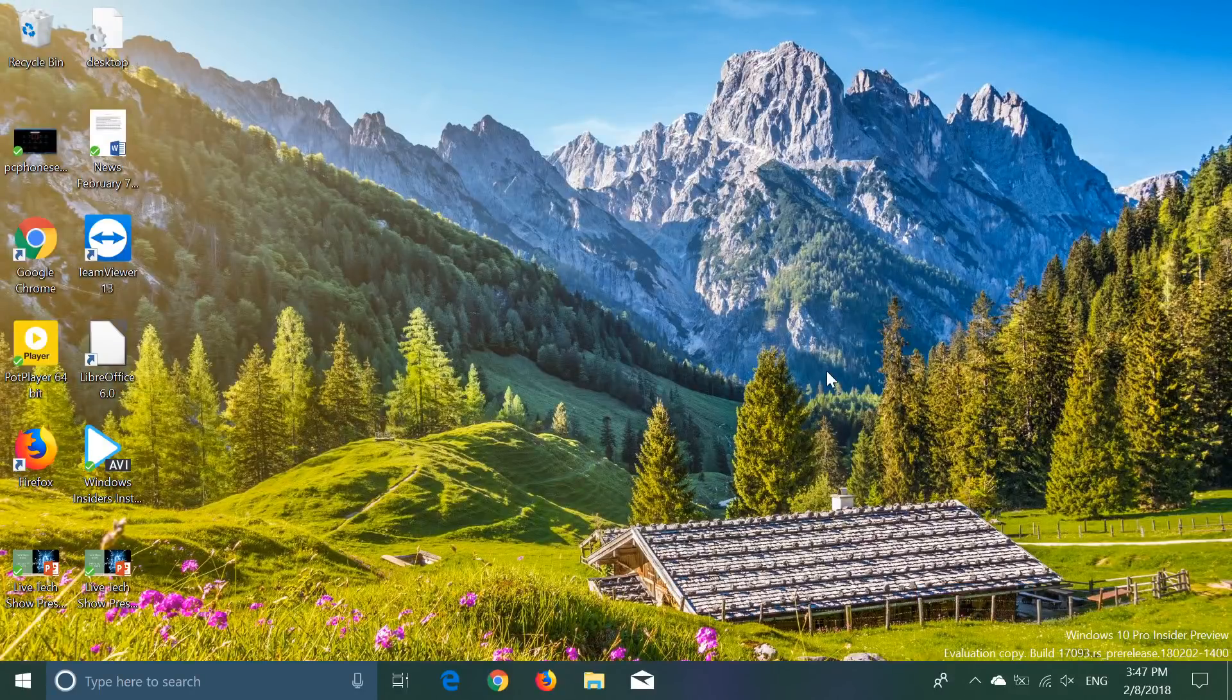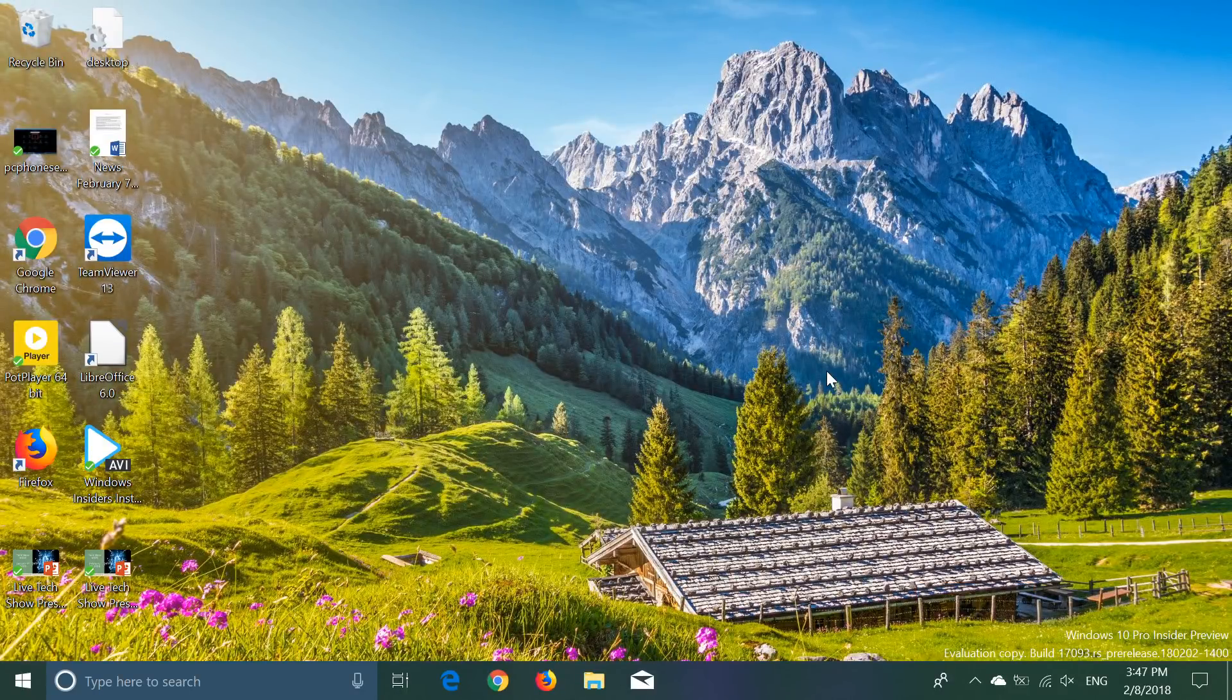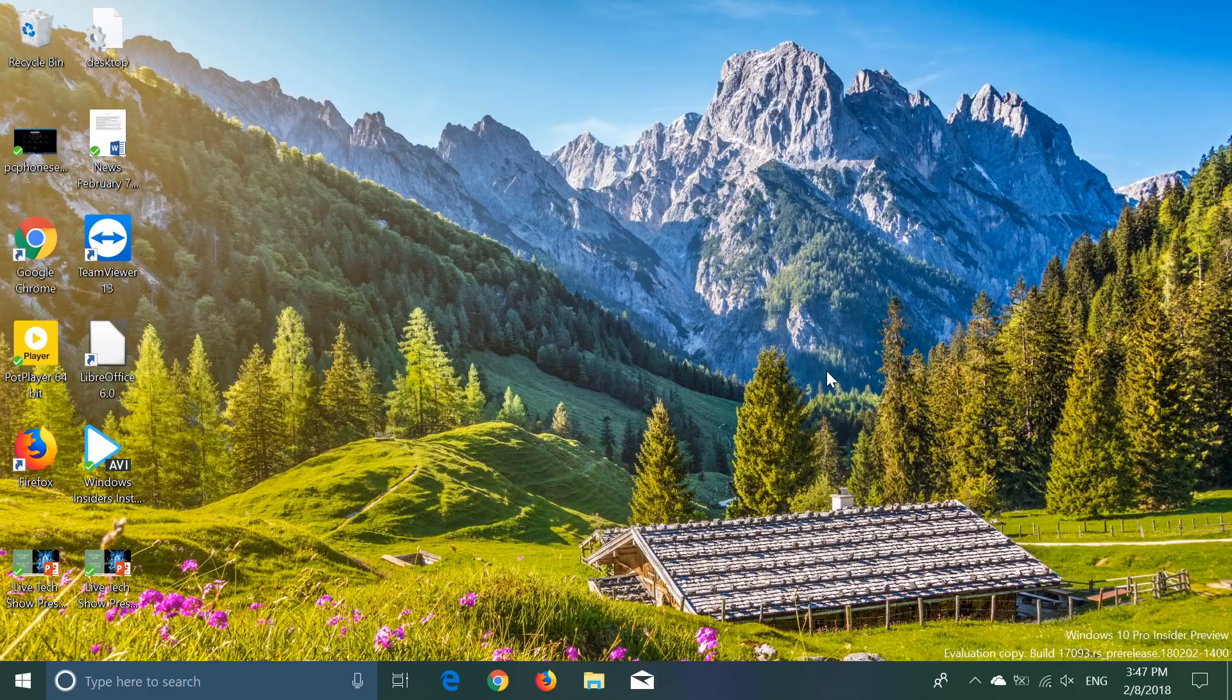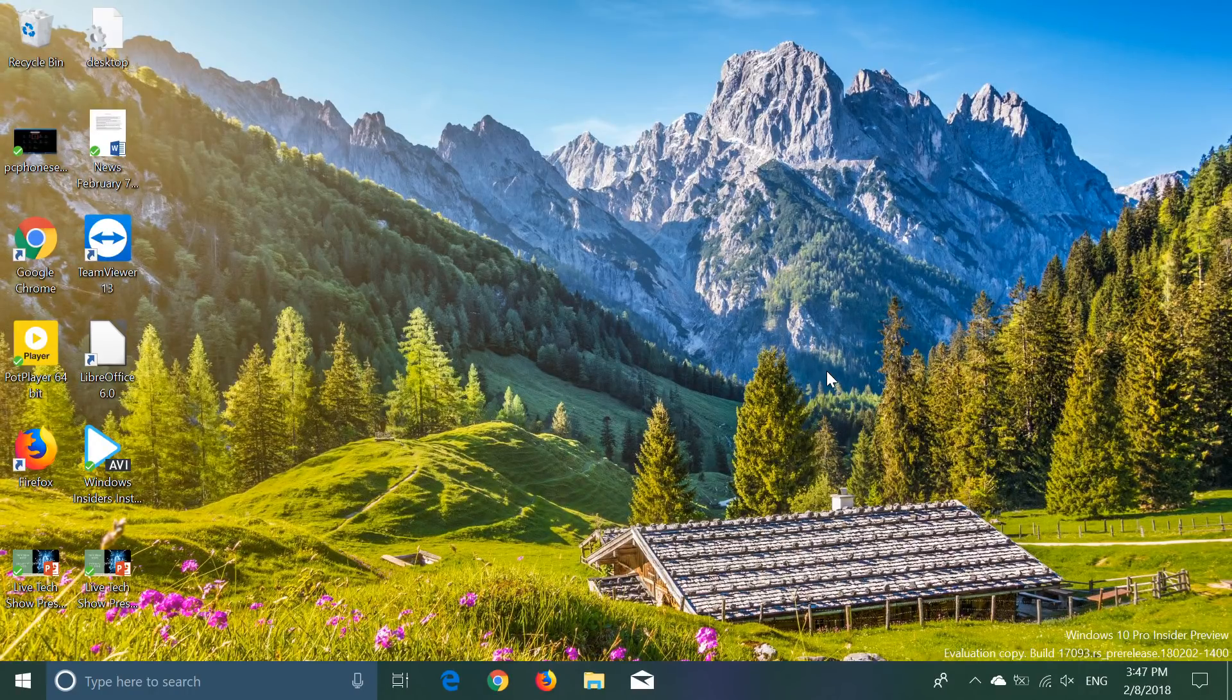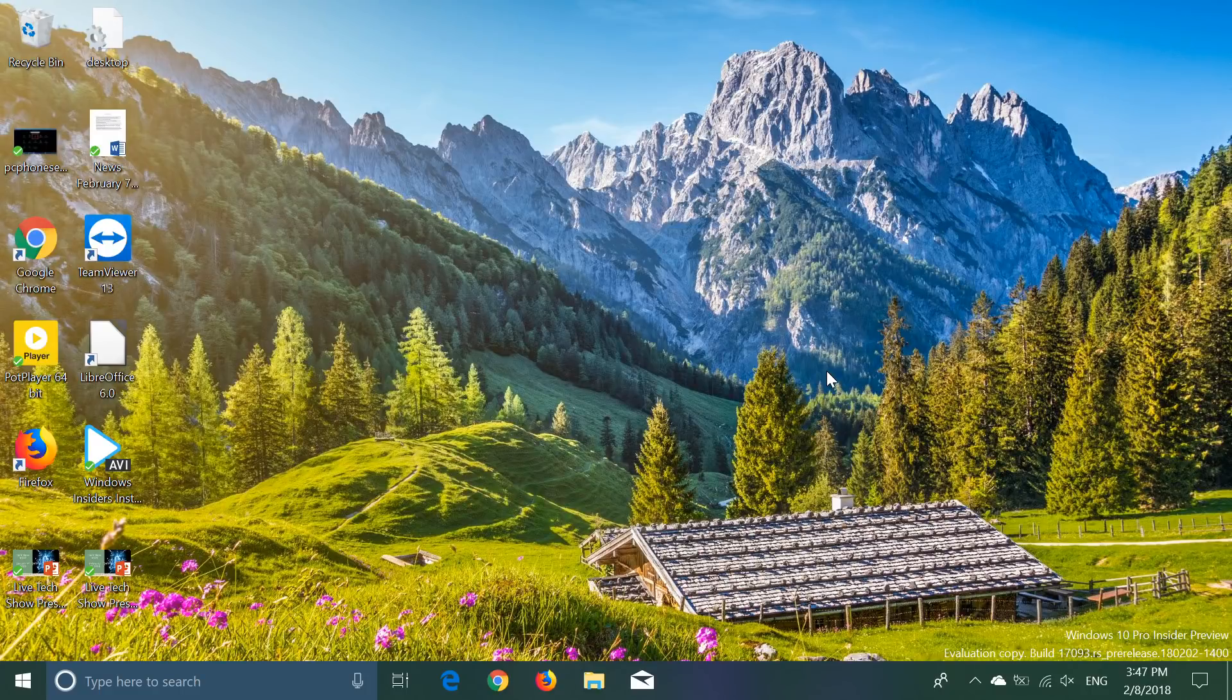Welcome to this Windows channel and this is a little update on the situation where we are at with the Spring Creators Update.